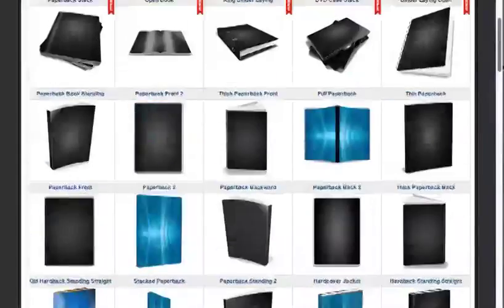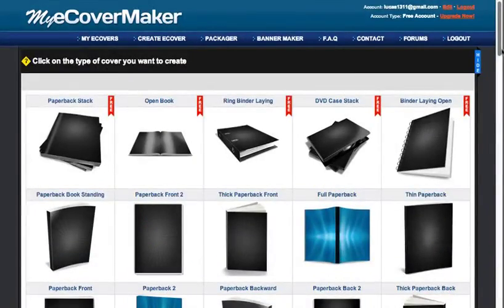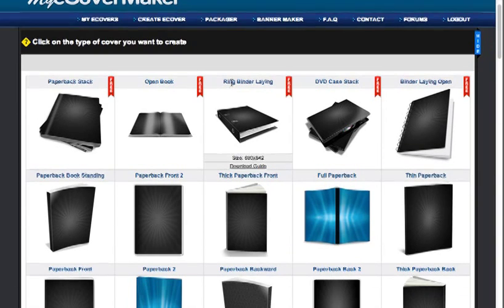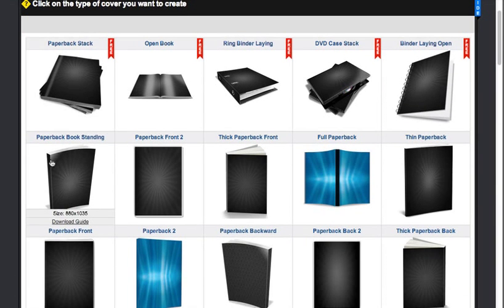They are really good, really attractive ones. I like this one, so I'm going to use the paperback right here. Just click it.